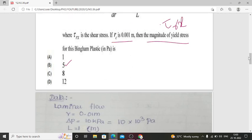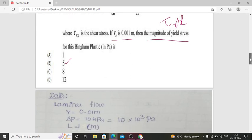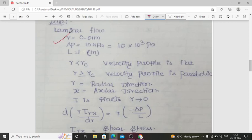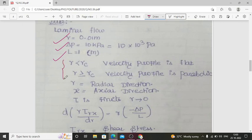The given data: laminar flow conditions; radius R = 0.01 meter; pressure drop ΔP = 10 kilo Pascal, i.e., 10 × 10³ Pascal; tube length L = 1 meter.